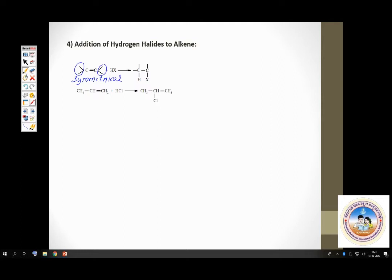On the other hand, there is what is called an unsymmetrical alkene. The second example is unsymmetrical. If you are adding HX to a symmetrical alkene, there is only one product formed. But if you are adding HX to an unsymmetrical alkene, there are two products possible, out of which one will be the major product.